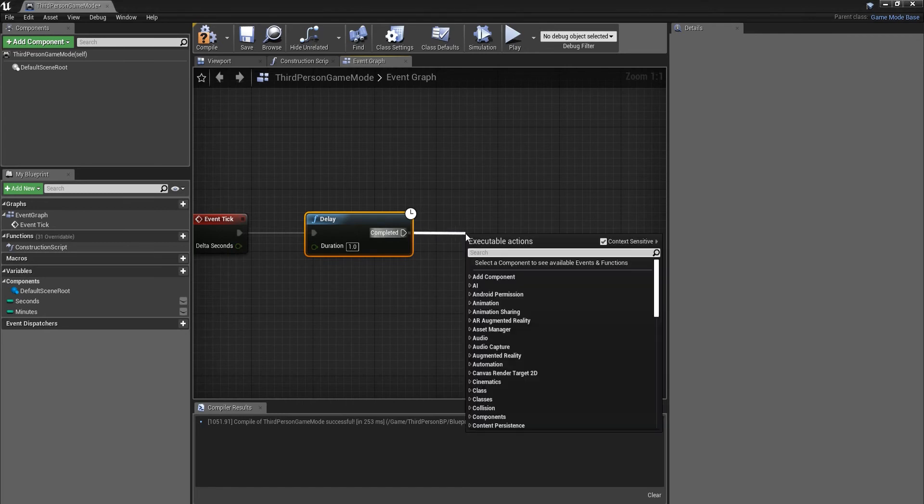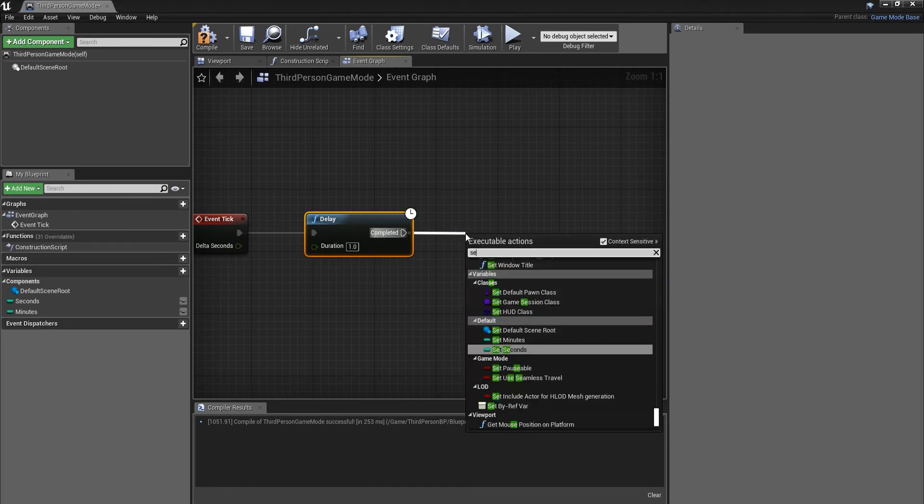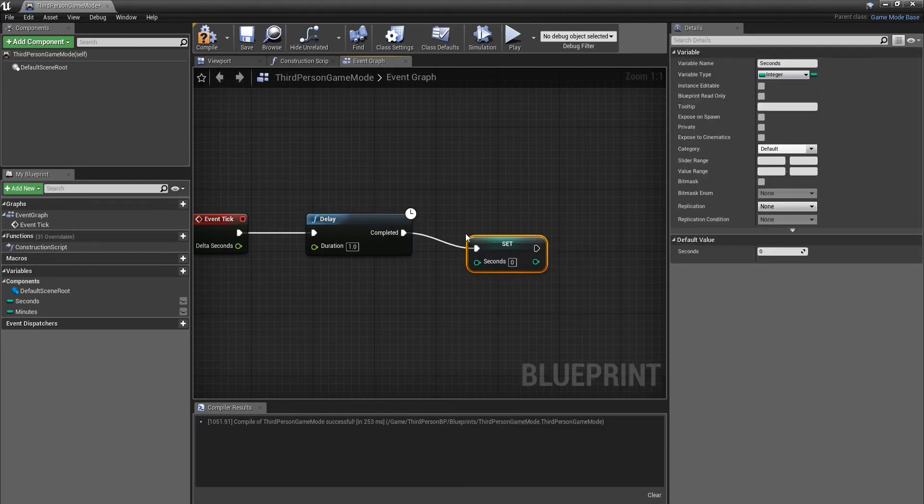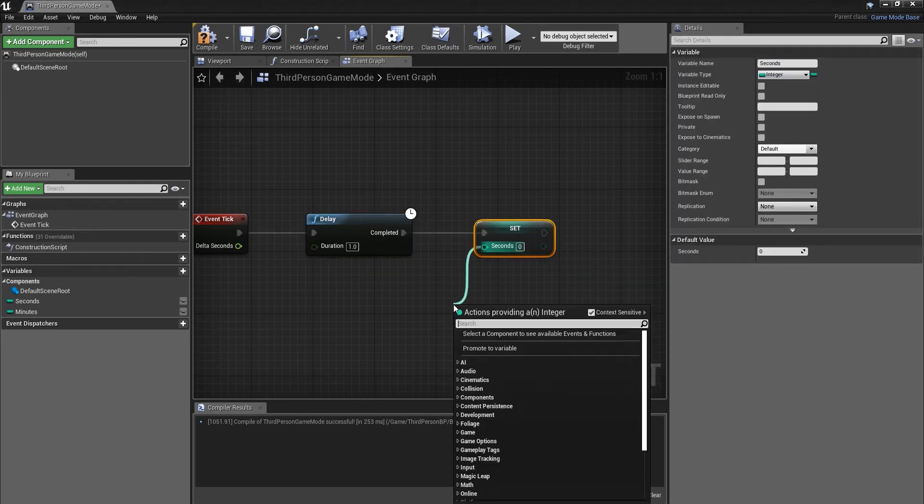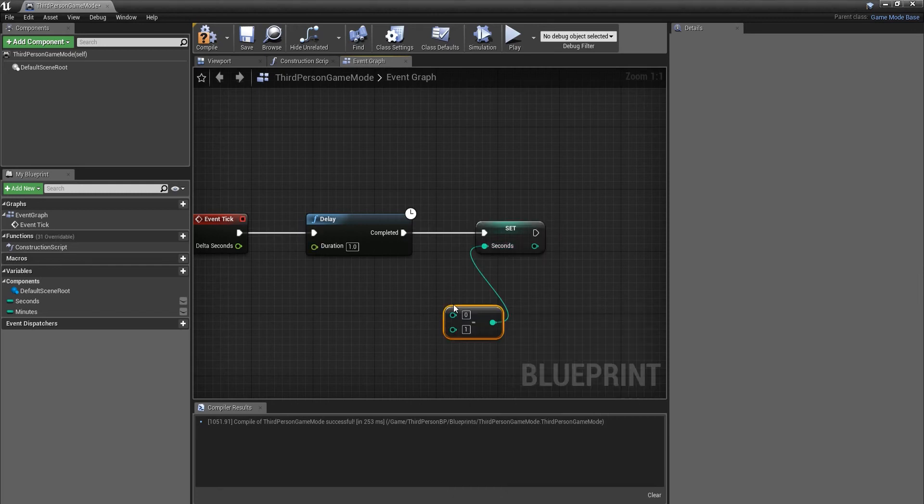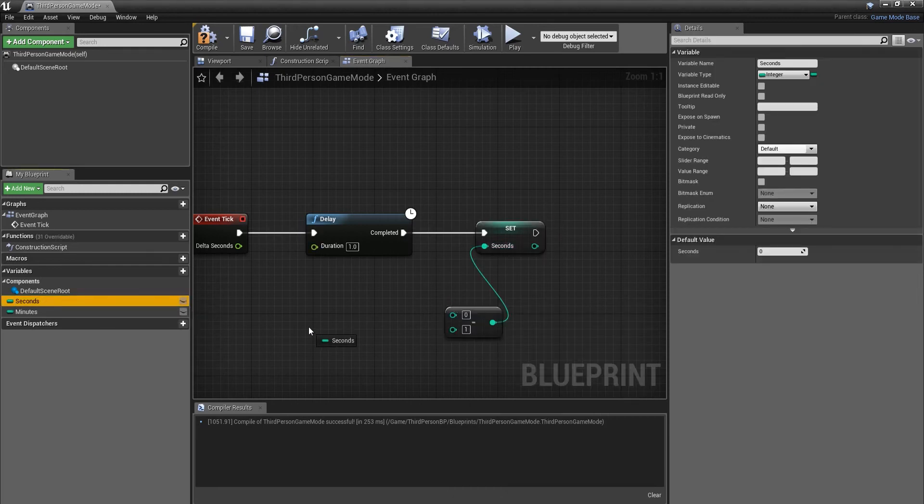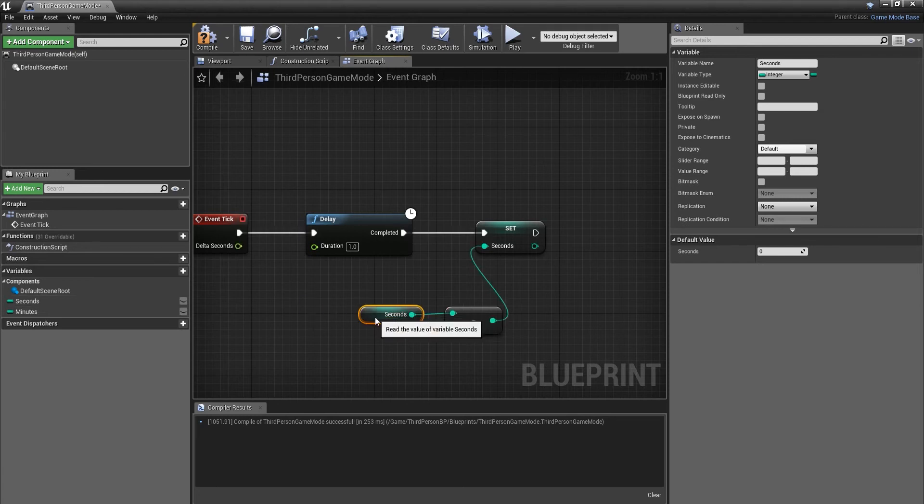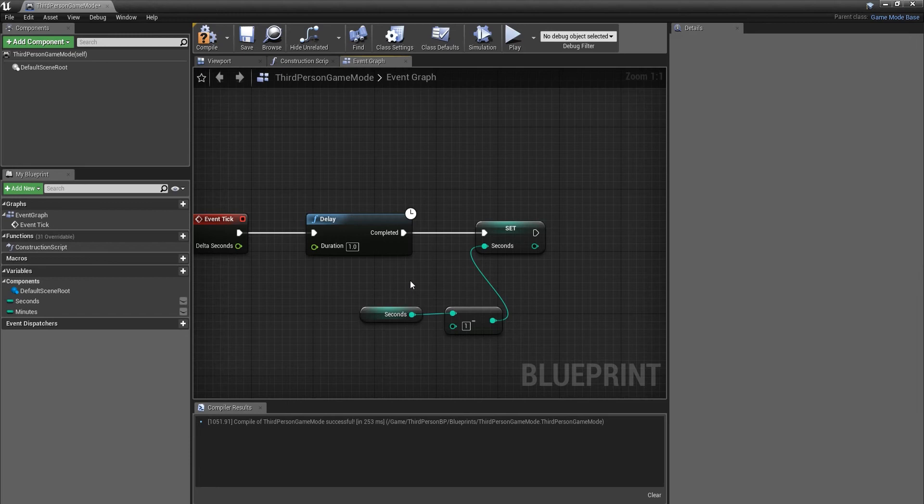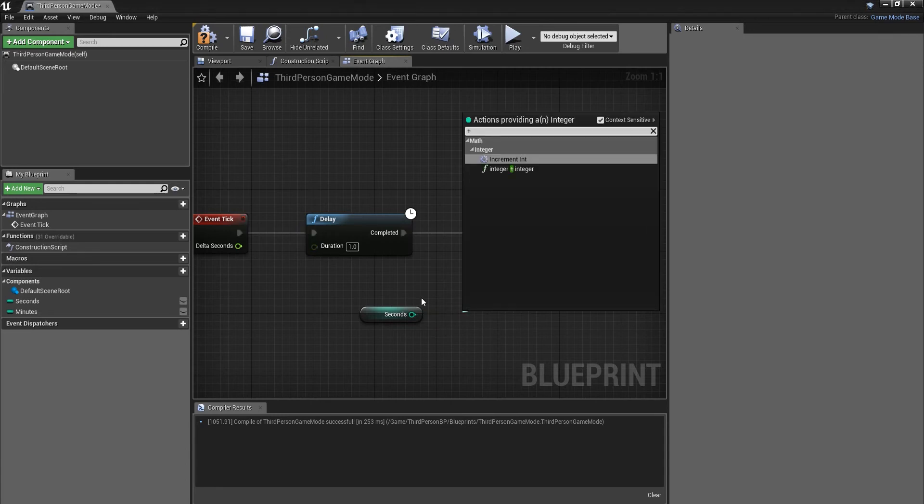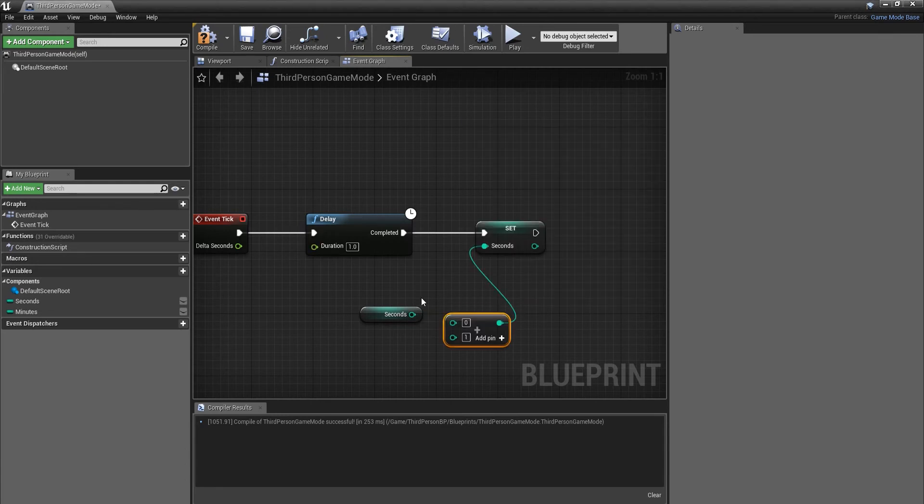That's why we're using the delay. Then on the completed node we do set seconds, keep that as it is, and then we need a minus integer. Drag the seconds out and hook that up. We're doing the count up timer first, so we need a plus integer plus integer.